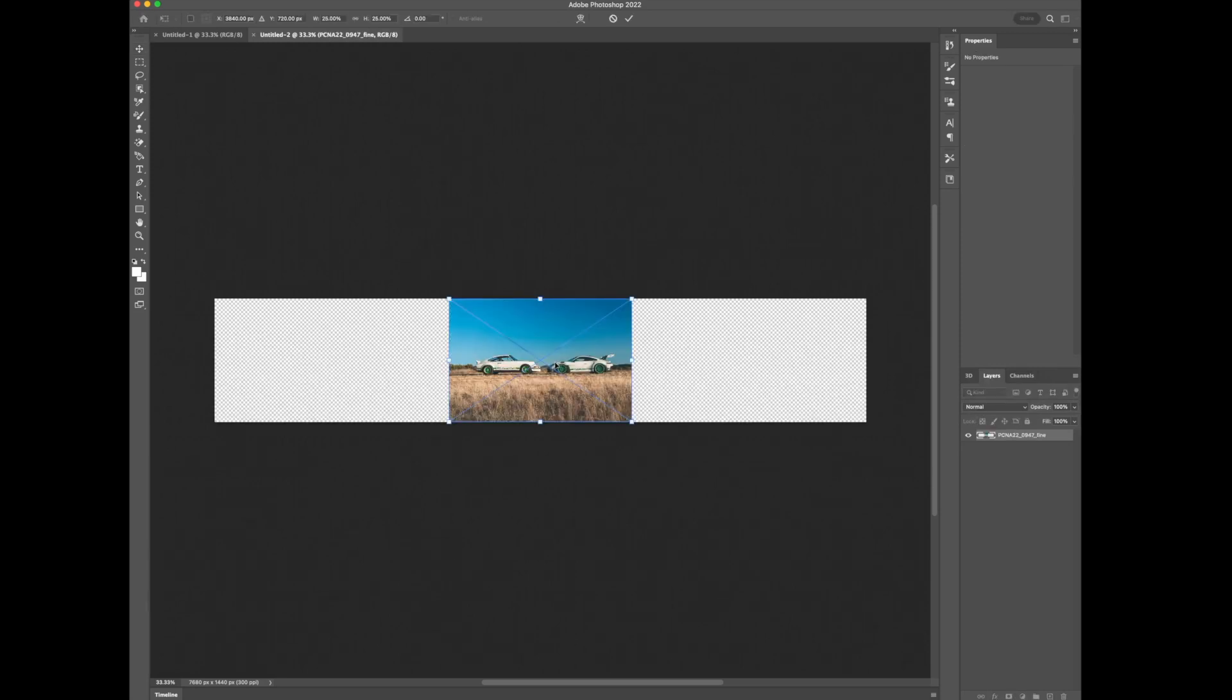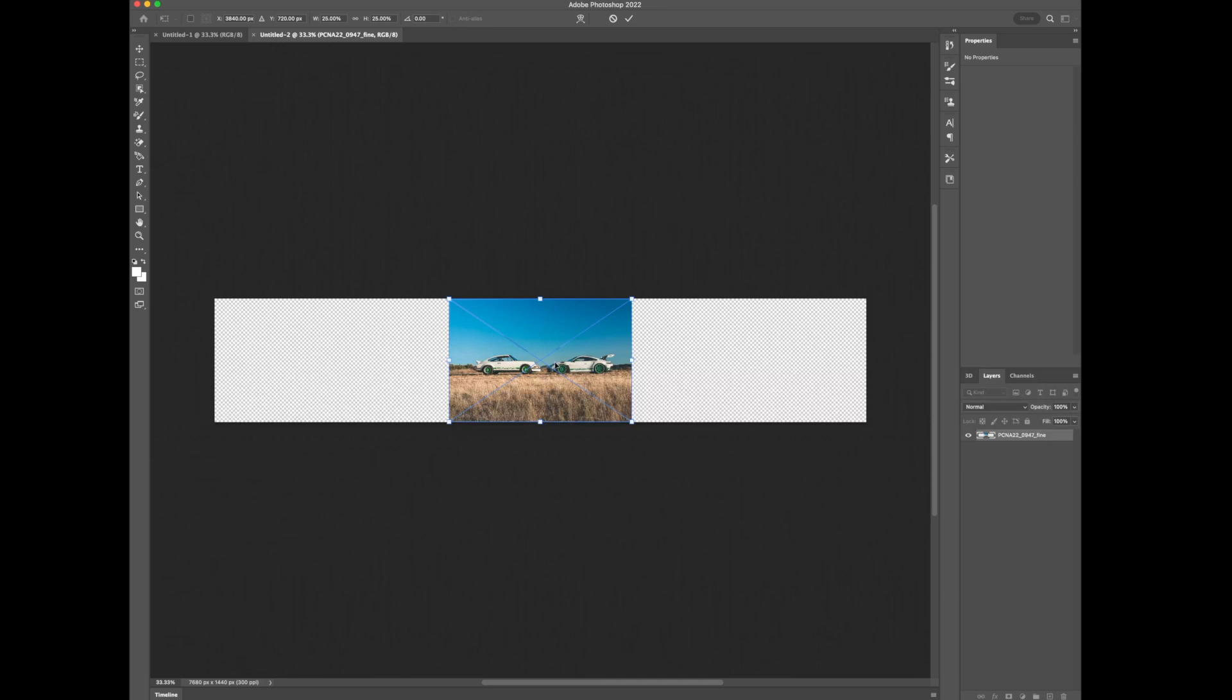The key here is you want an image that to begin with is a very high resolution. This image you see here is from Porsche's media website, so it's a media gallery where they post very high quality, high res images for the press to use in publications and things like that. They're free to download so you can access them any time.